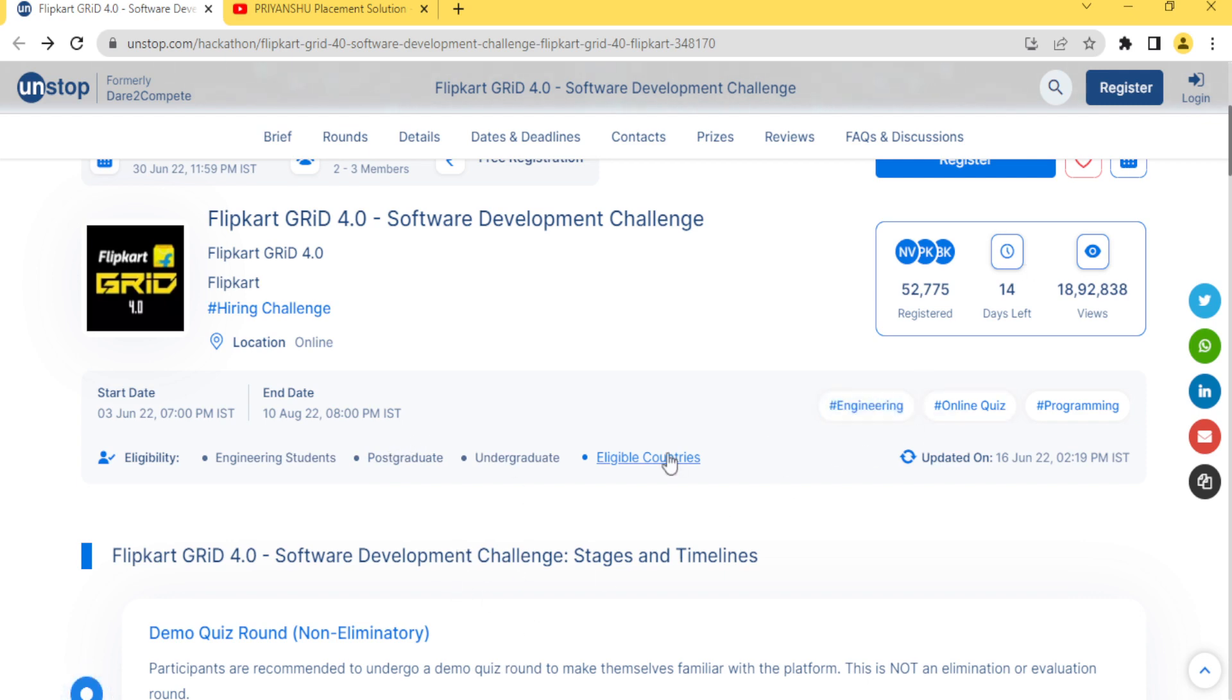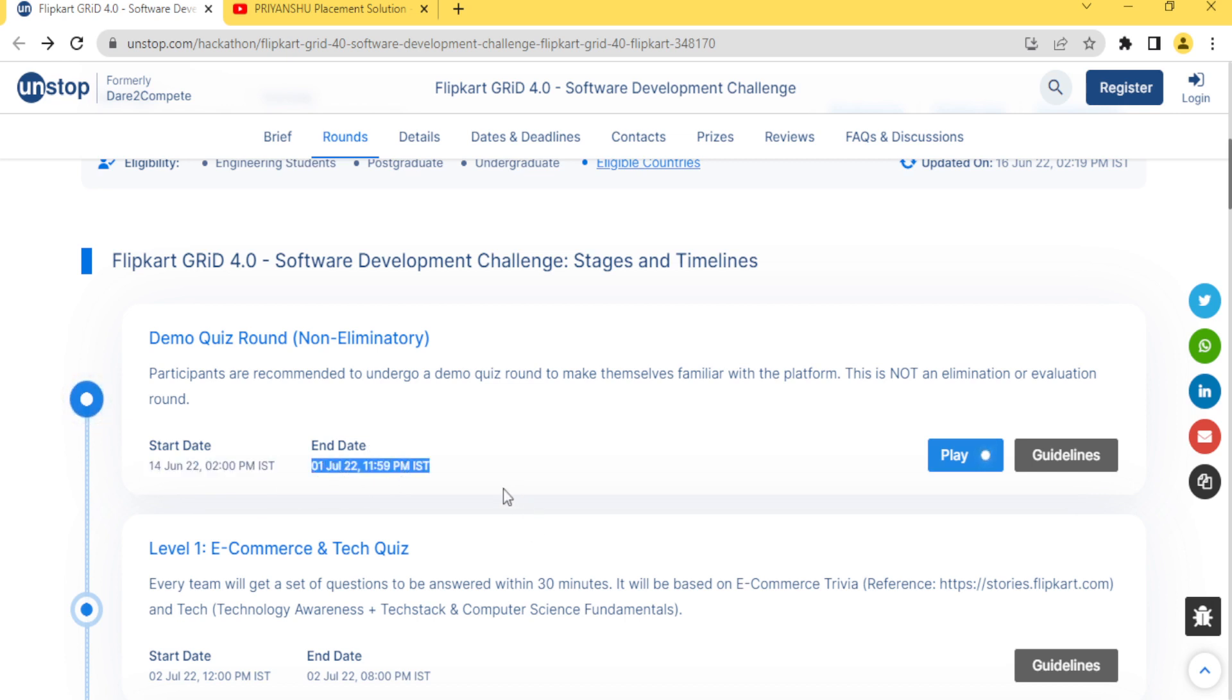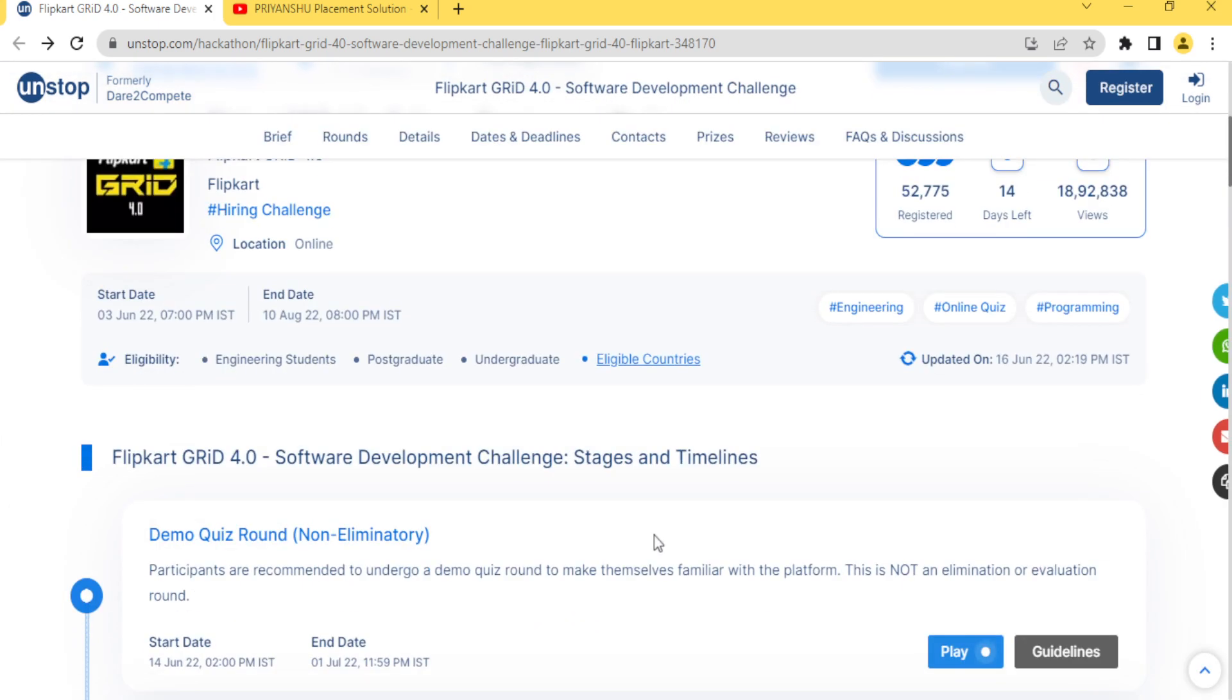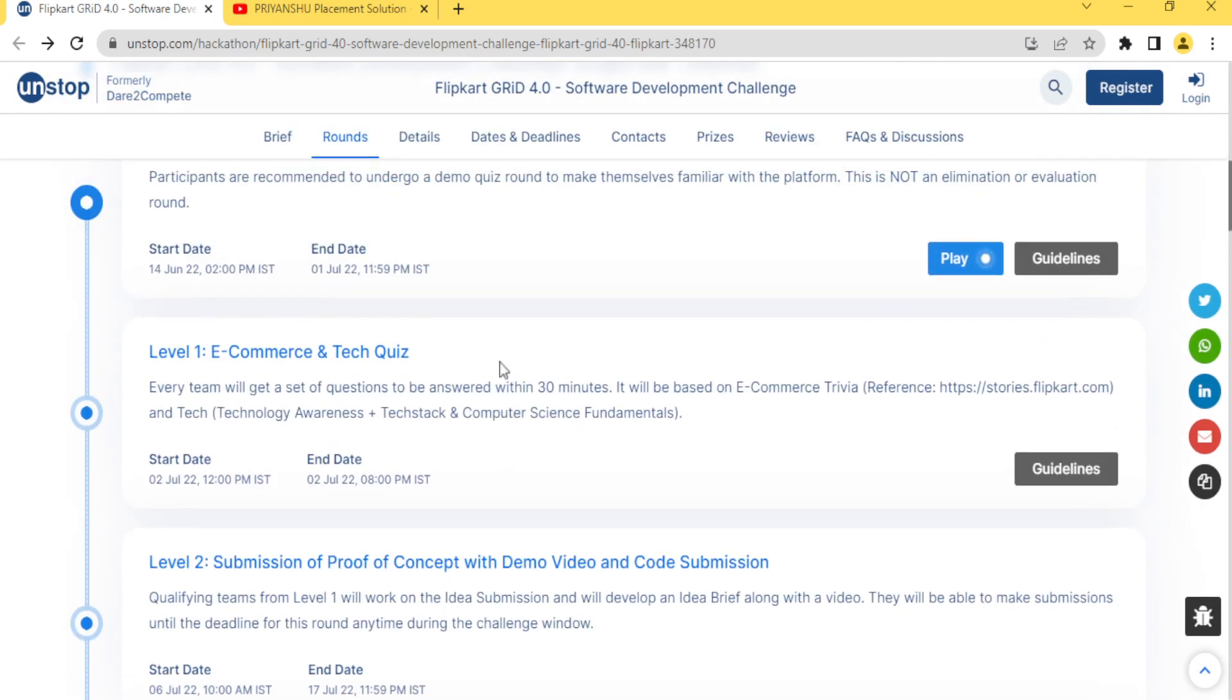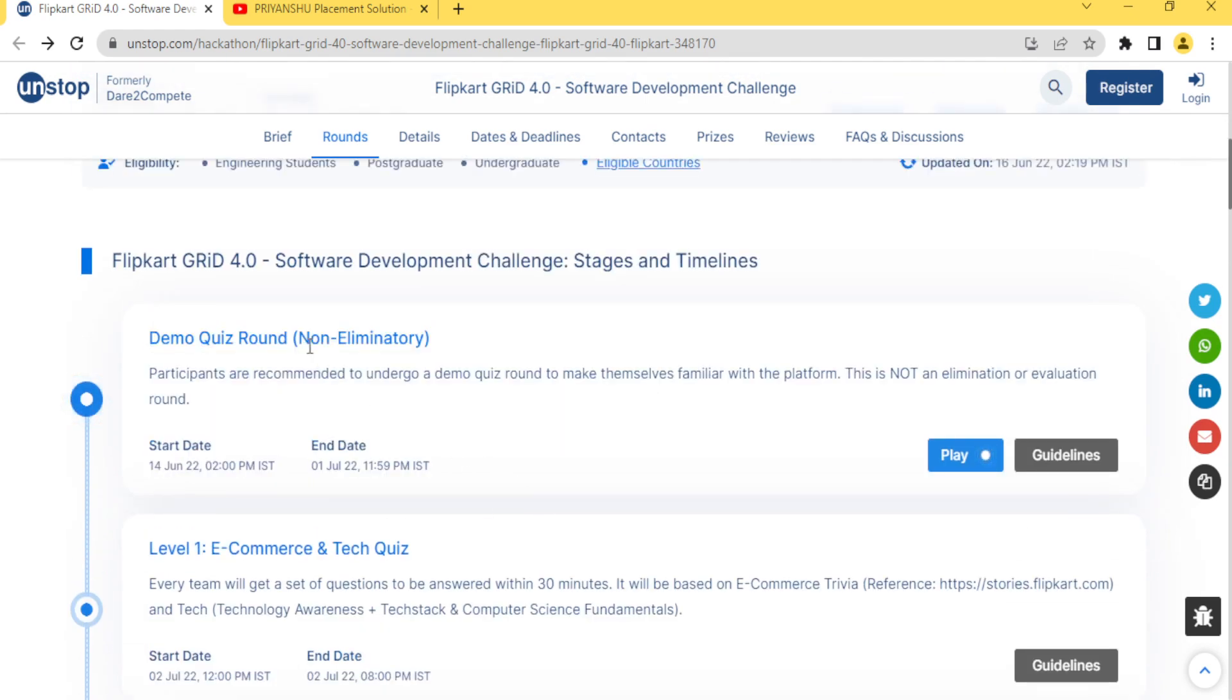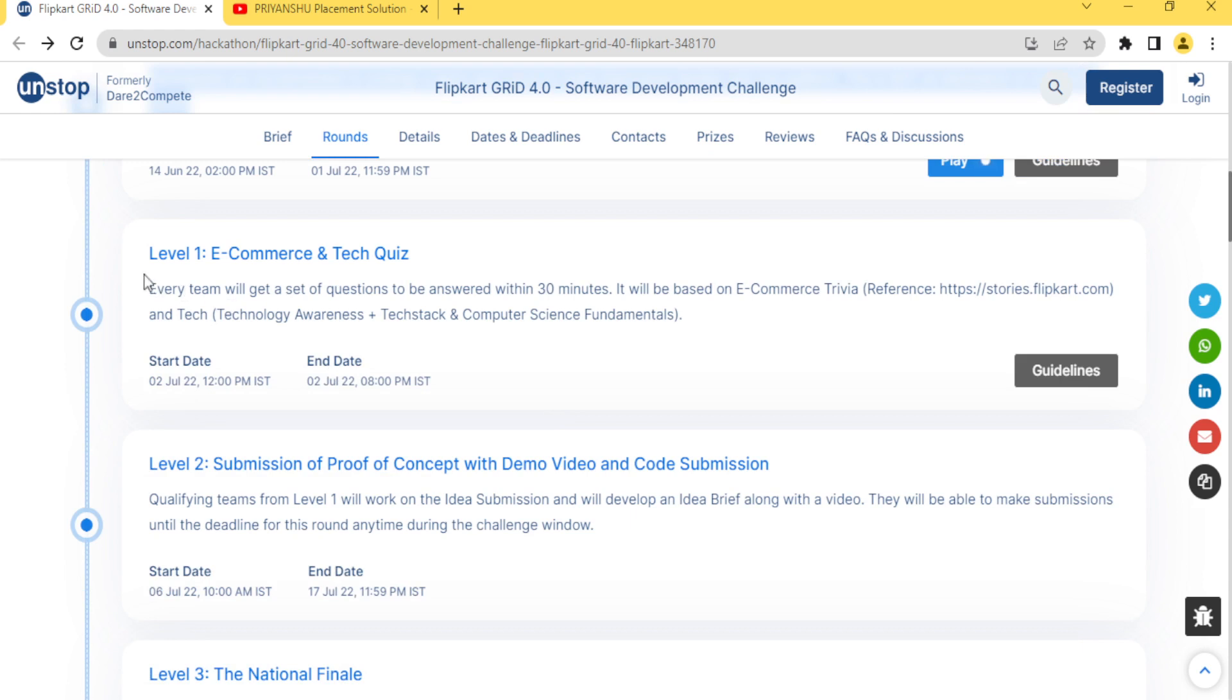This competition has already started. This challenge is till first of July, but the registration date is 30th June. If you clear this demo quiz, it's not eliminatory, they are clearly mentioned. So no need to clear. After that they are directly mentioned not eliminatory, so this is not an elimination round, must do better.